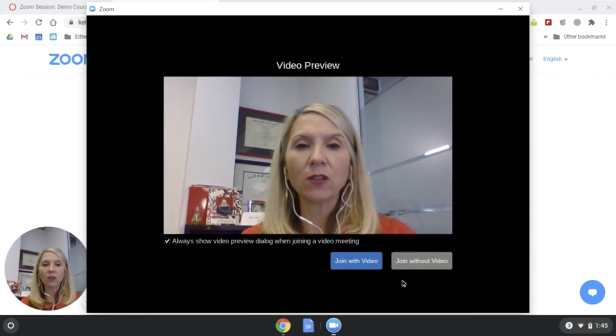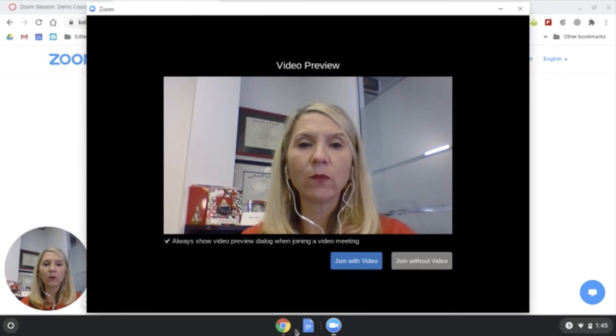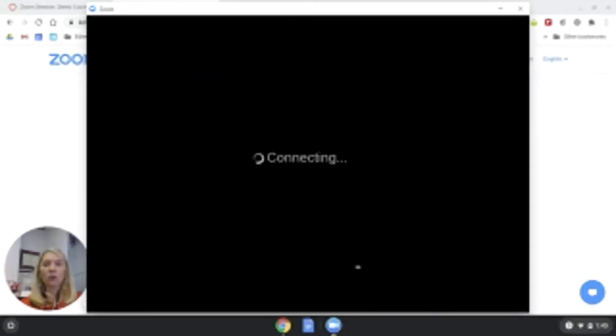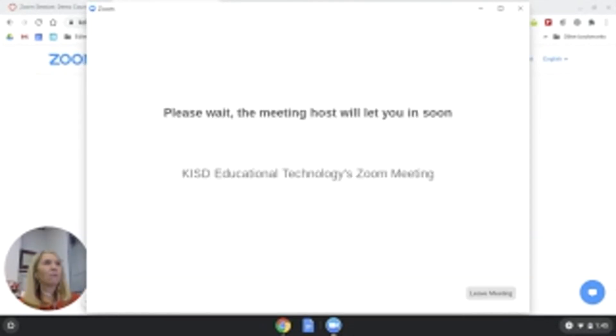I don't know if you can see that at the bottom, but on the shelf I can see the Zoom app running. And then I'm going to start my video, join with video, and there is my message that the teacher is going to let me into the Zoom.